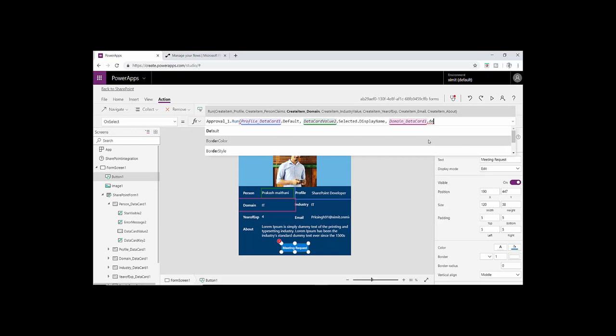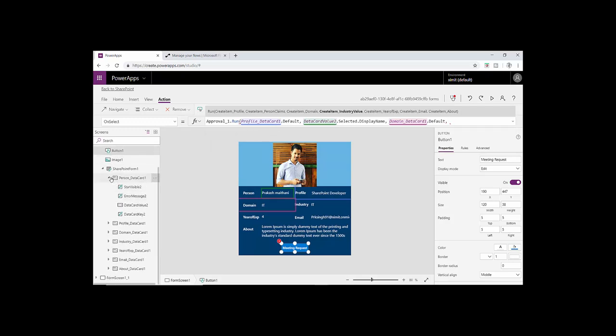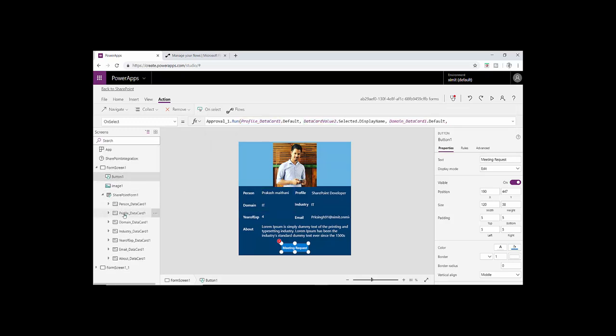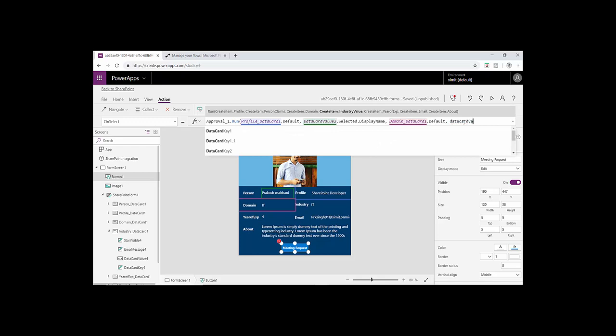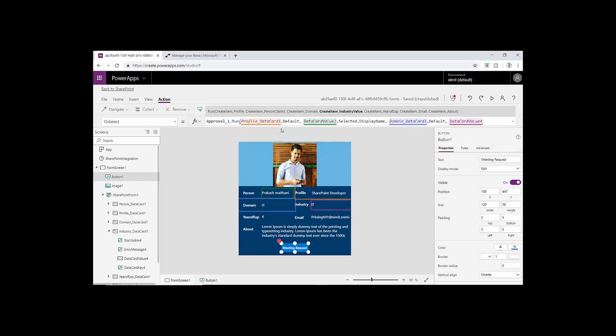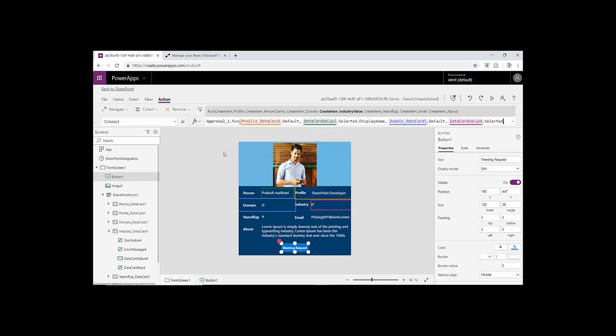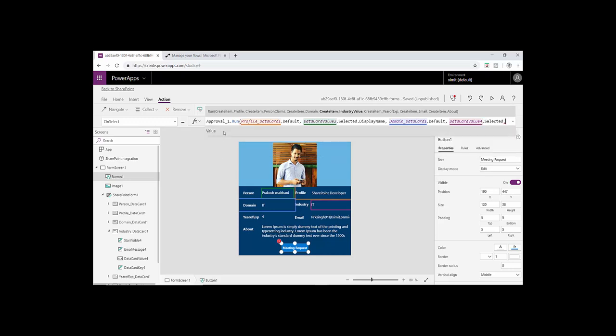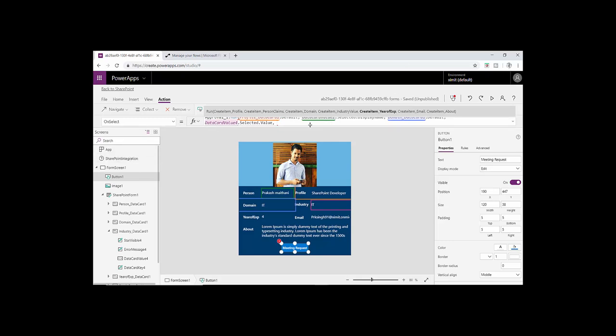Next we have industry value. Industry also has a drop down value, so we have to pick this value section which is data card value 4. Just type data card value 4 dot selected dot value of this particular drop down. Then we have our year of experience. That will be very simple because it's just a text entry dot default, comma.